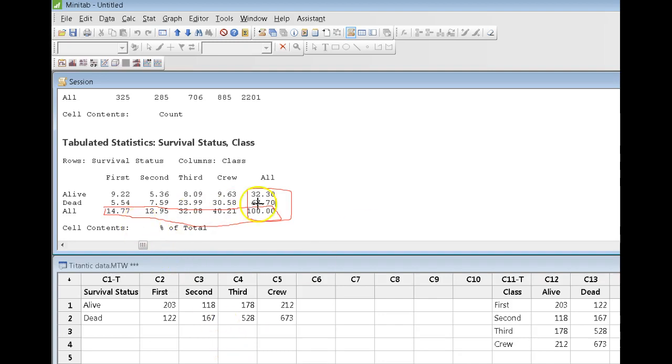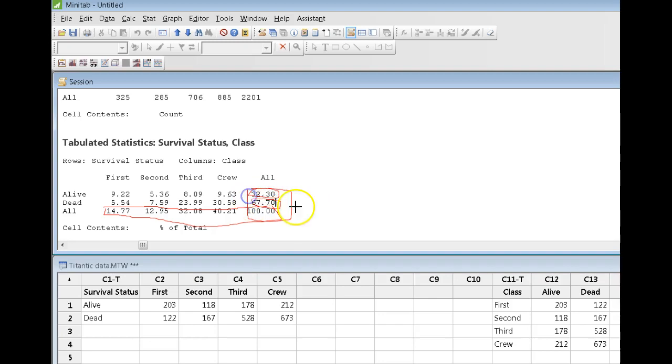So, as an example, of all the people who were aboard the Titanic, 67.7% of them died, 32.3% of them survived. So, that's one way of looking at the data.